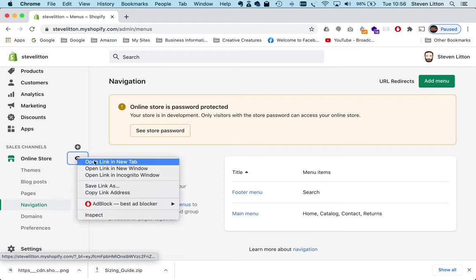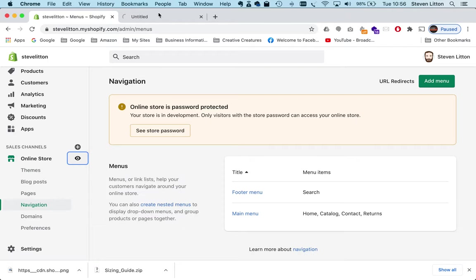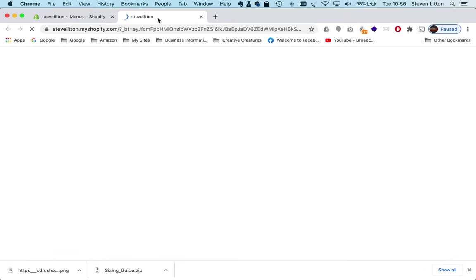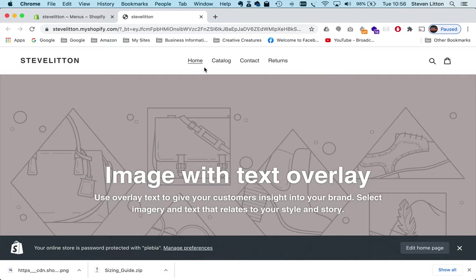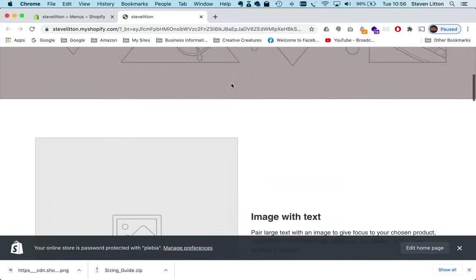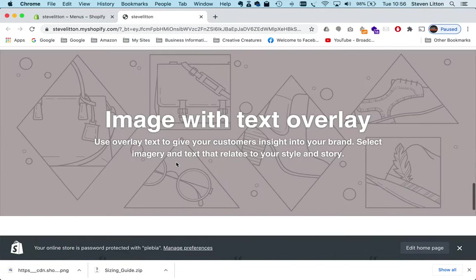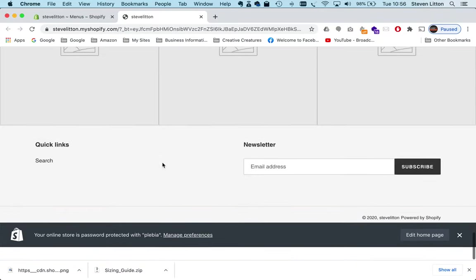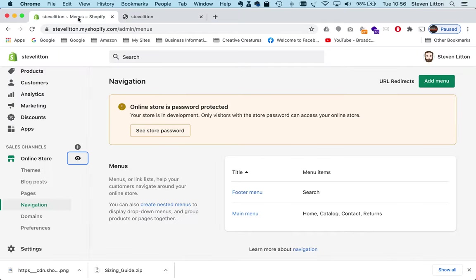So what we'll do is we'll jump into the online store in a new tab just so we can keep that navigation menu open. So I've just got a dummy store here. This here is what's called our top menu—so we're just in the Debut theme, the standard theme that comes with Shopify. We've got a top menu here, and then if we scroll all the way down, this bottom one here is our footer menu.